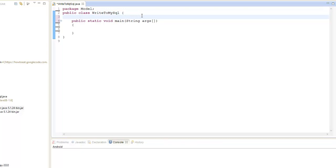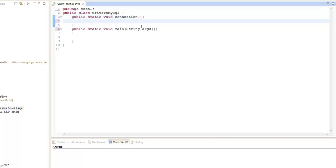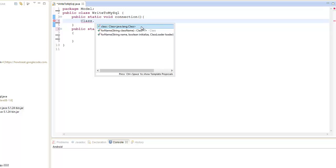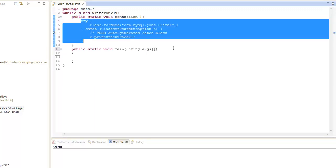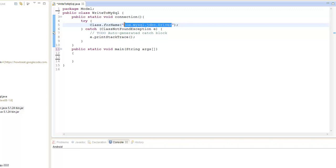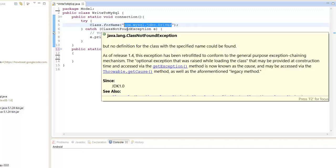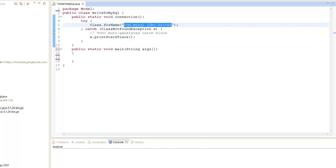So the first thing we're going to do is establish a connection with our driver for our database. I'm going to create a method here — public static void, let's call it connection. We want to get a connection, so let's go Class.forName. What we want to do is go com.mysql.jdbc.driver. We want to get the driver so we can get a connection. It's giving us an error because it wants us to surround it with try and catch. We need this connection in order to enable Java to get access to the MySQL database.